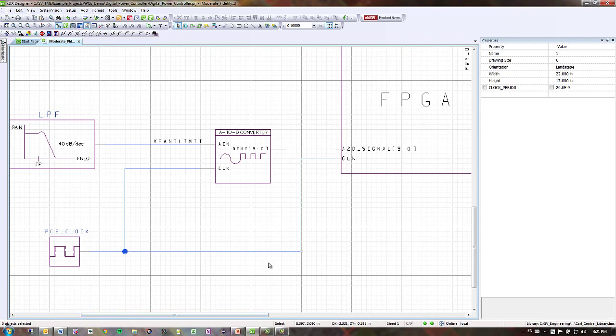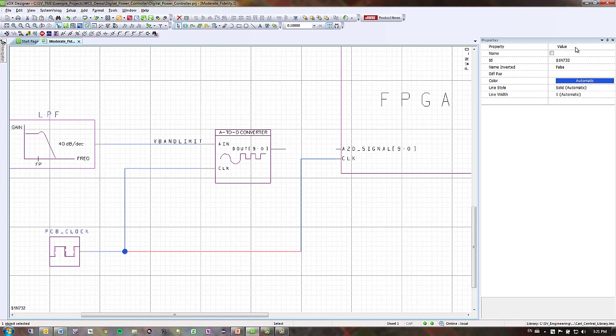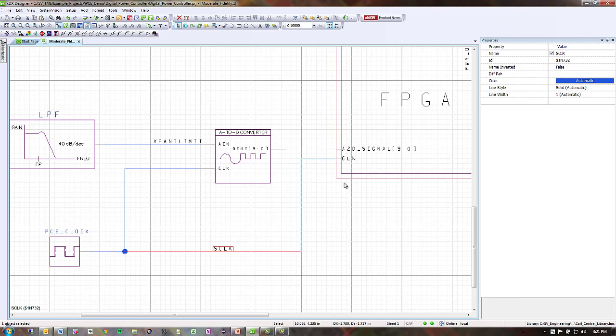If I want to label this net, I left click on it and I'm going to change this name to SClock and then I'm going to make it so that I don't see this label anymore. So I'm going to move it back up here and uncheck this box.